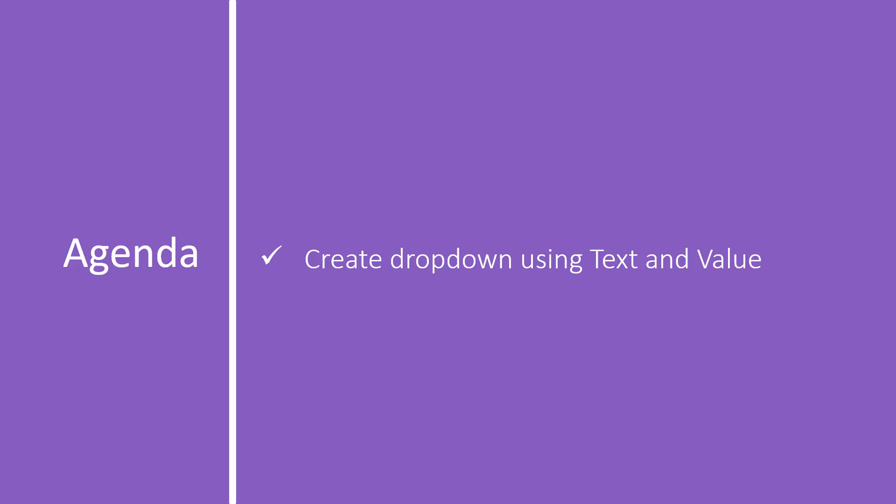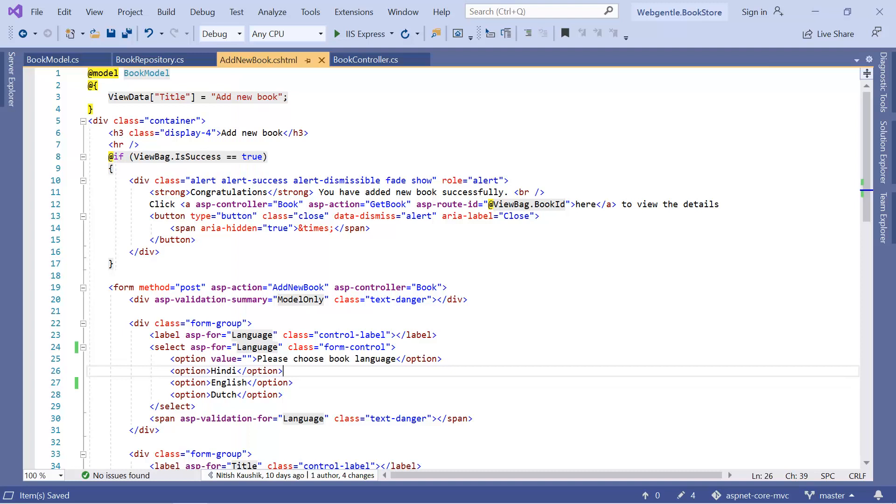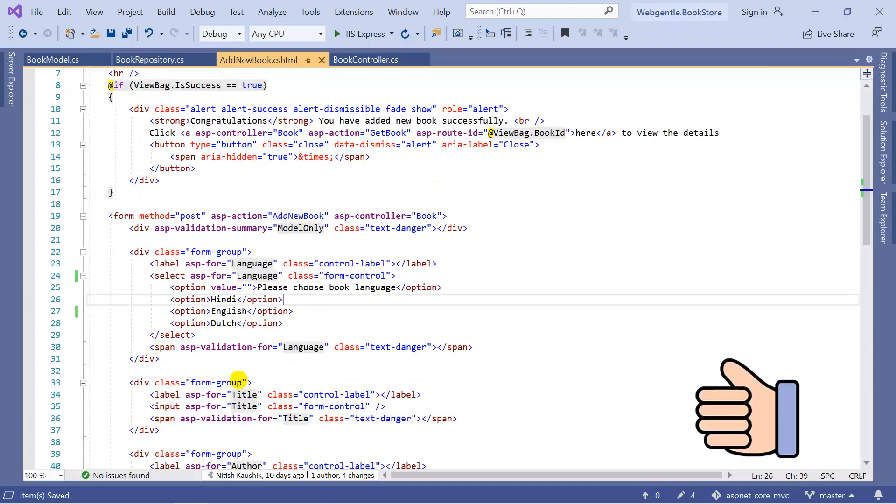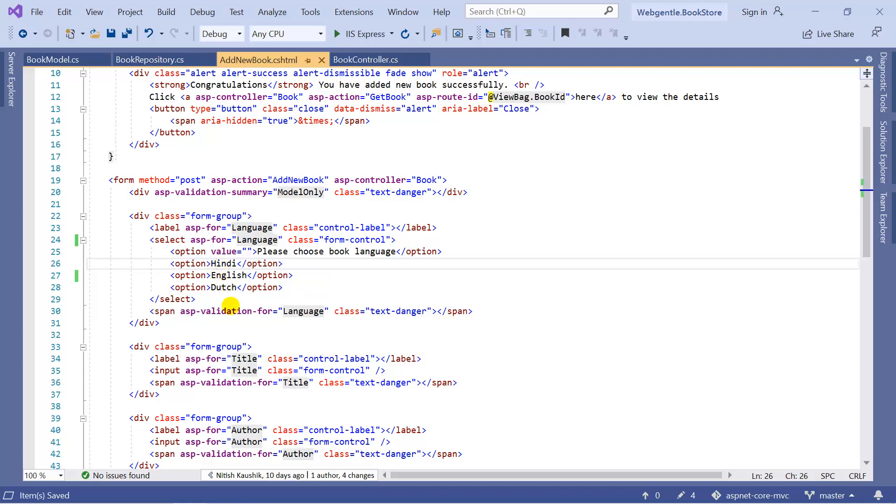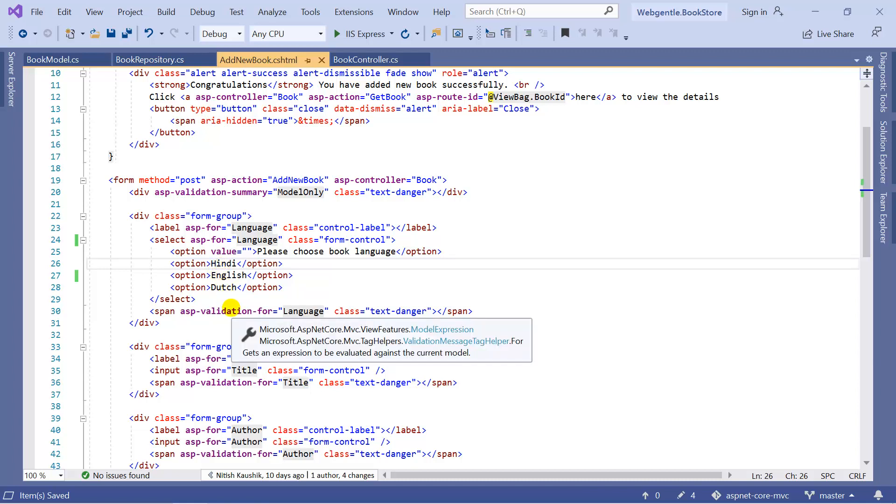Let's create a dropdown by using text and value. Let's go back to Visual Studio and over here if you can notice, we are using only the text value. We are using this text for two purposes. First, we are displaying the same text to the user and we are adding the same data to the database. Now in this video we will learn how we can modify this approach and display something different to the user while saving different data to the database.